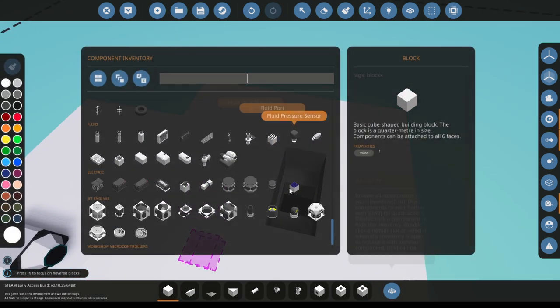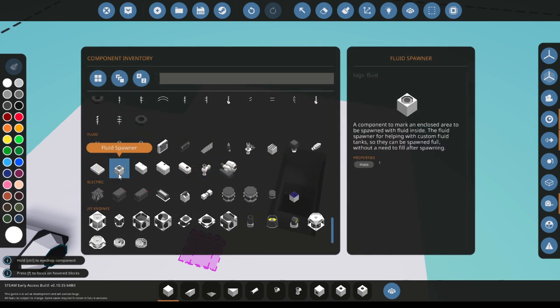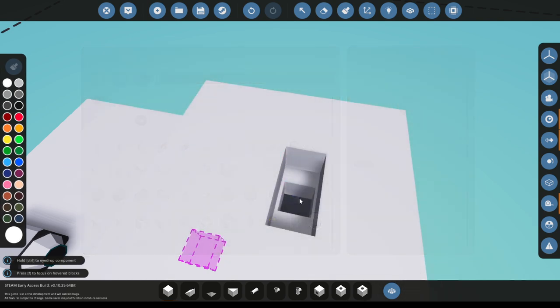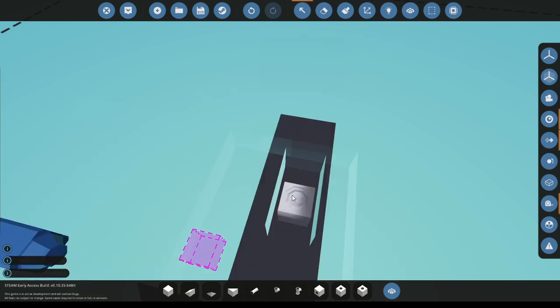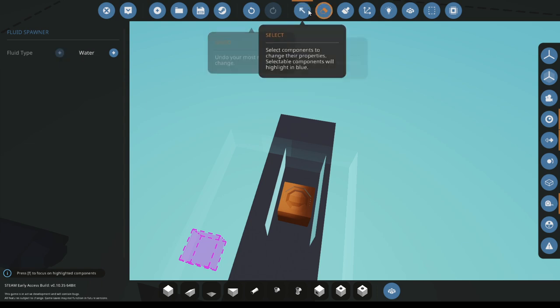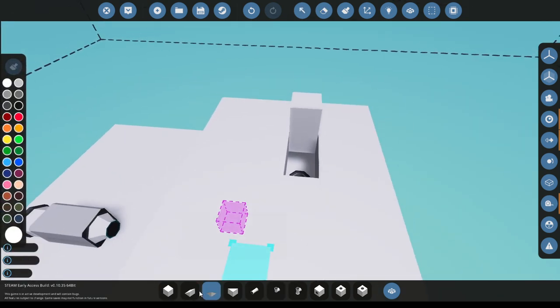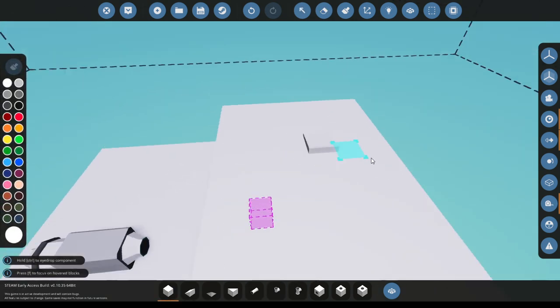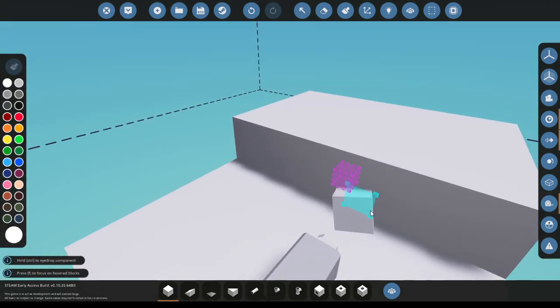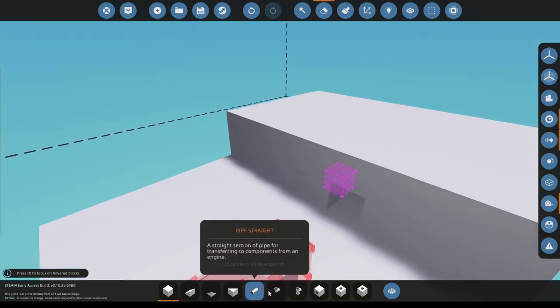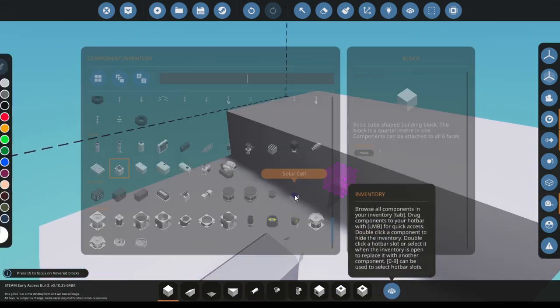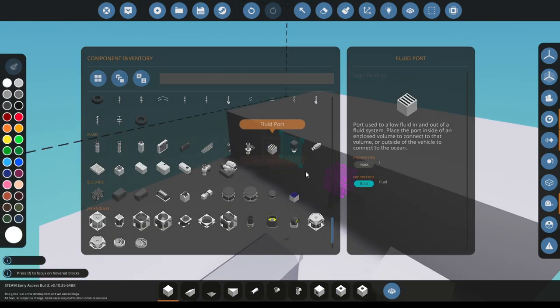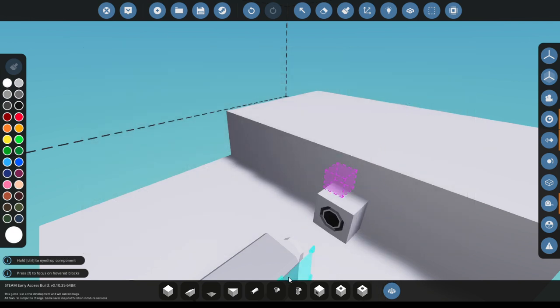You're going to want to grab a fluid spawner. And with this fluid spawner, just set it to whatever fluid you like or you just set it to empty. Just put water on this. And now we'll just hook this up with a fluid port.